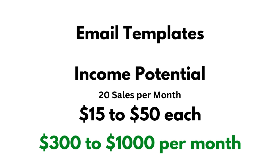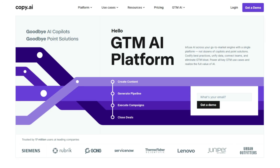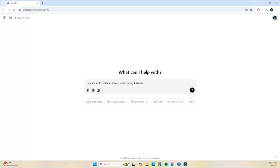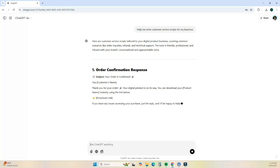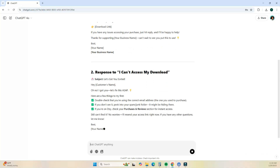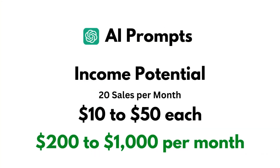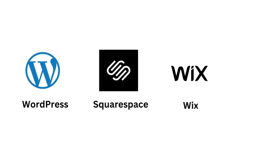This next digital product idea is trending right now, and that is AI prompts. With the rise of tools like ChatGPT and Copy AI, people are looking for ready-made prompts to leverage these AI tools. AI prompts are more than just for creating digital art — small business owners and large corporations need ready-made prompts for content creation, writing emails, SOPs, blog ideas, or even customer service scripts. You can create AI prompt guides and sell them anywhere between $10 to $50 per guide, bringing in a monthly income potential of $200 to $1,000 per month.